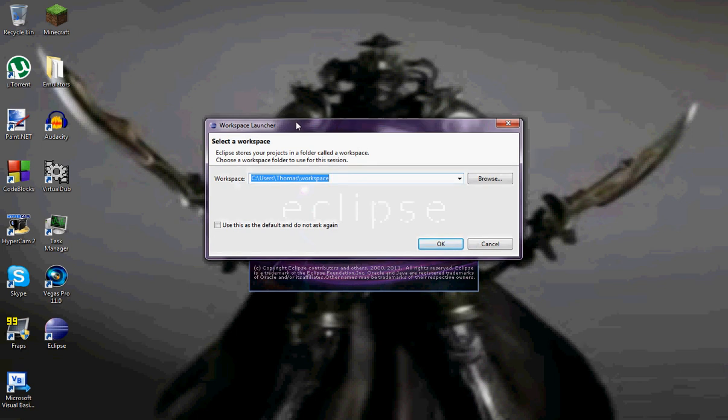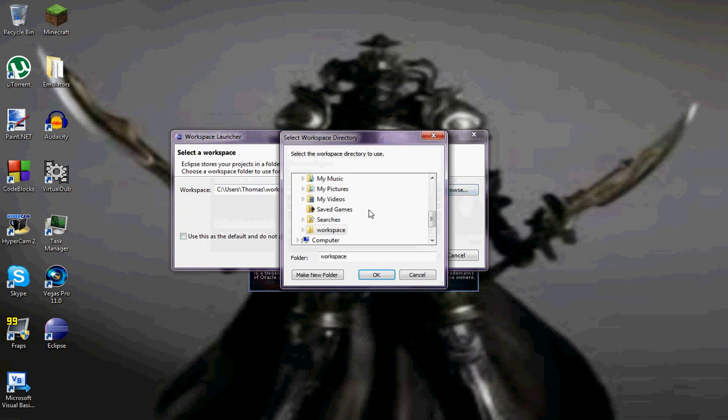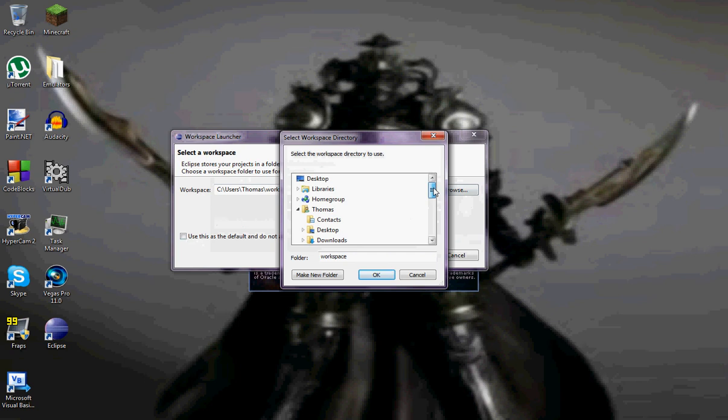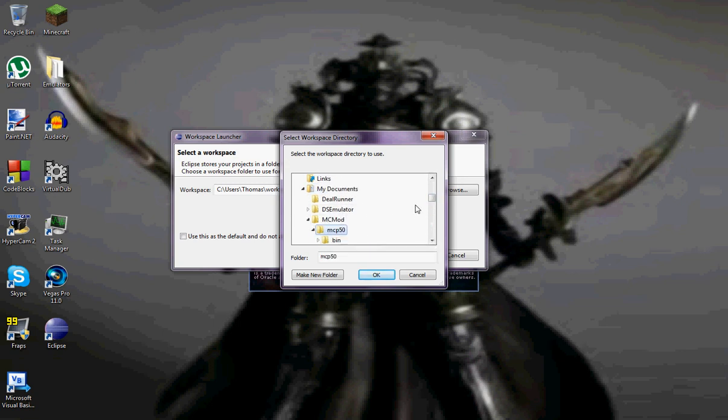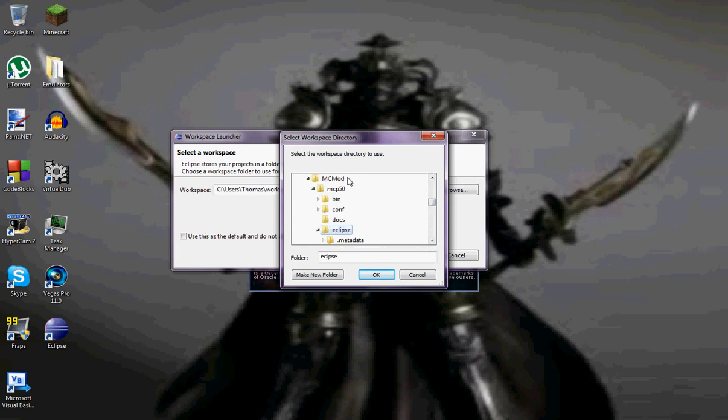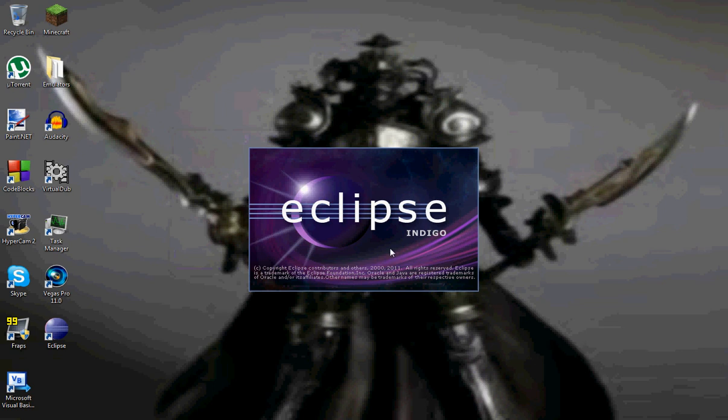All right. Now workspace launcher. You're going to want to keep this box on check. Do not click that. You're going to want to go to browse. And then you're going to want to select the Eclipse folder. So here's how you do it. You go to Documents. I'm going to go to my MCP folder. Then just select Eclipse. So it should be that. Okay.